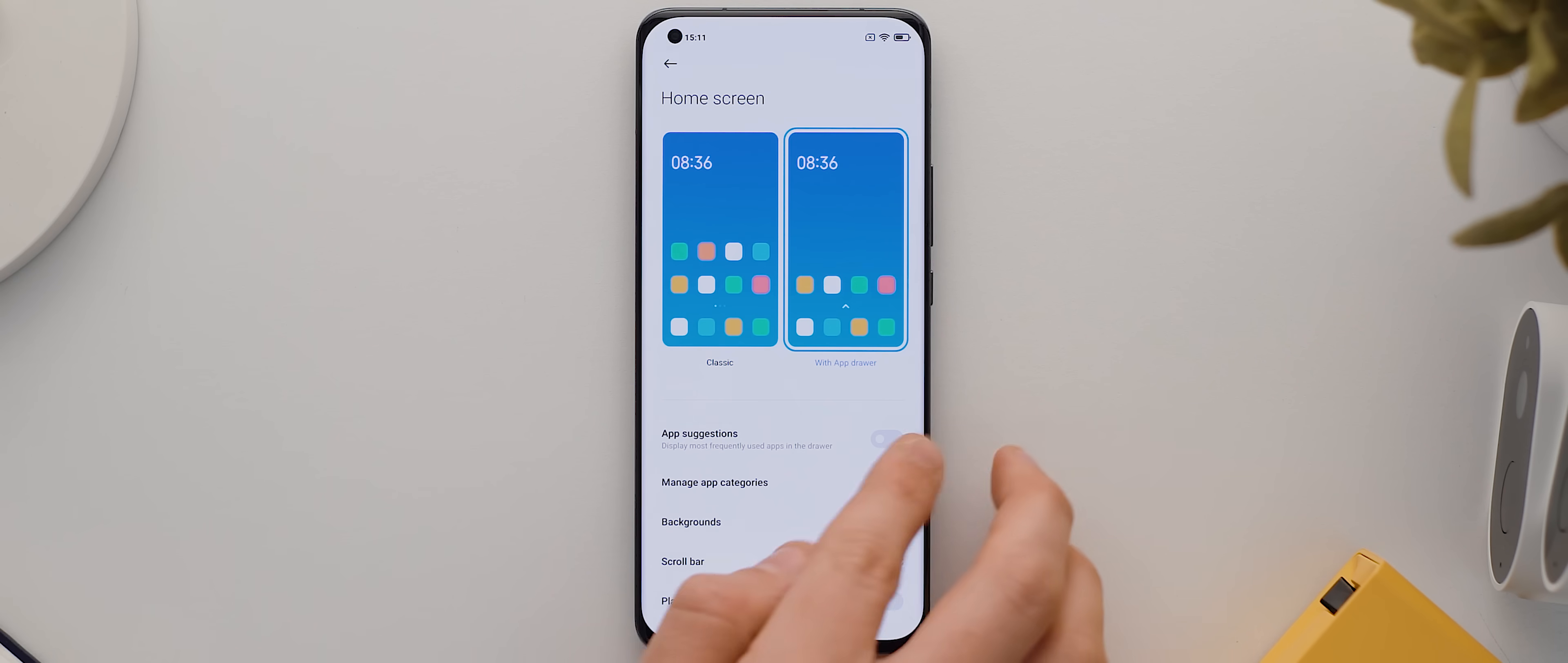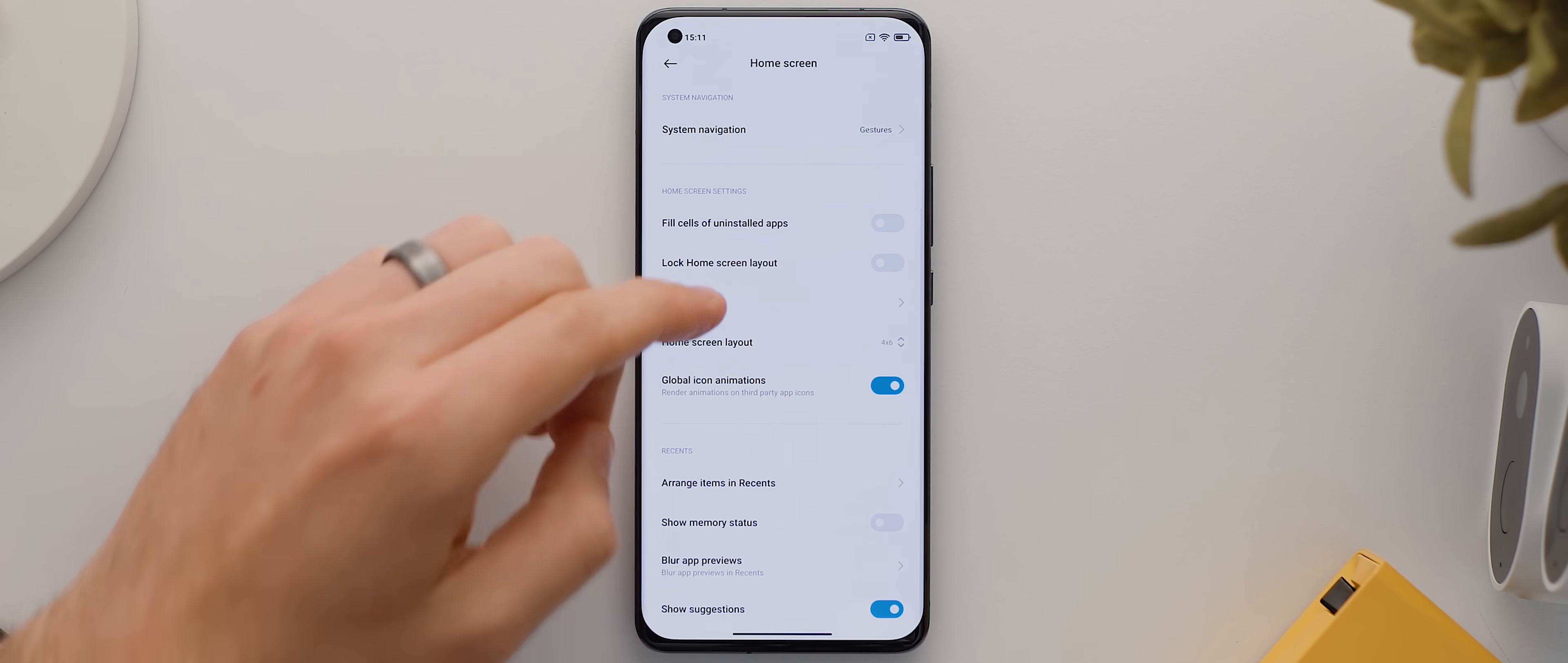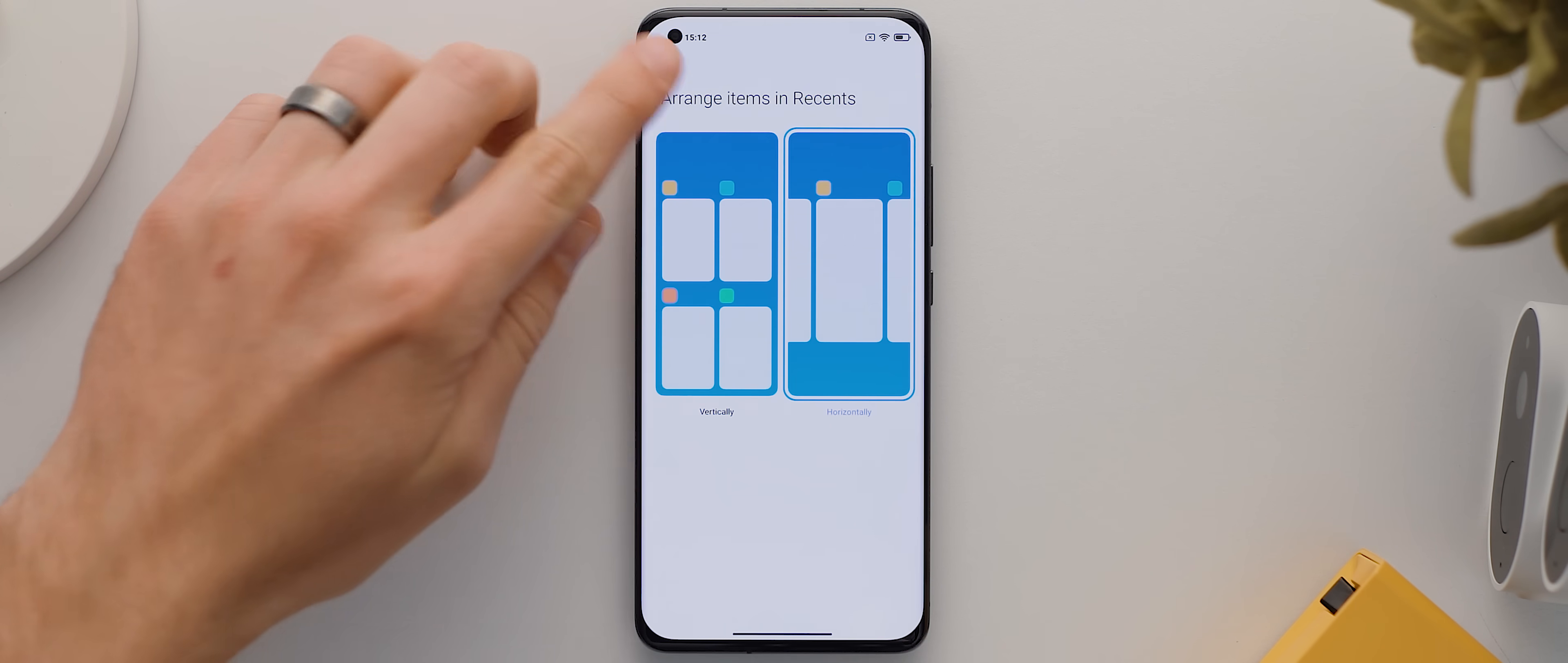Okay, let's head back and we'll swipe down a bit, and again, not compulsory, but I like to set my recents to the horizontal view so that they match stock Android a little better. And I also like to disable the show suggestions option to clean up the recents page even further.